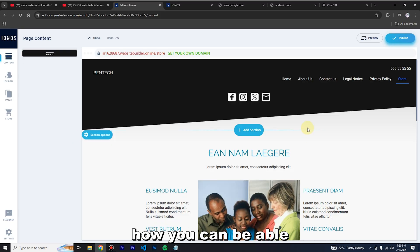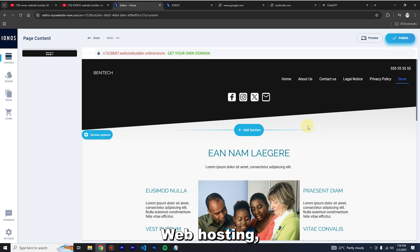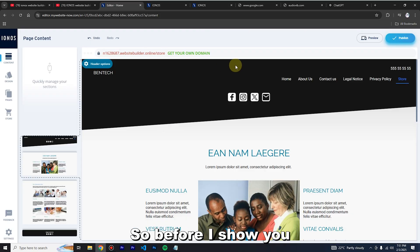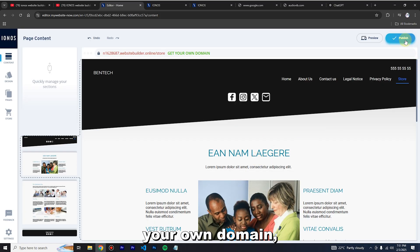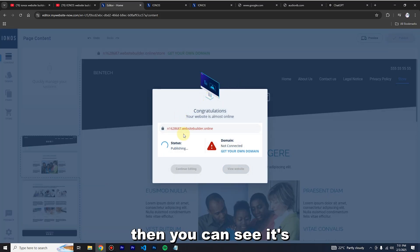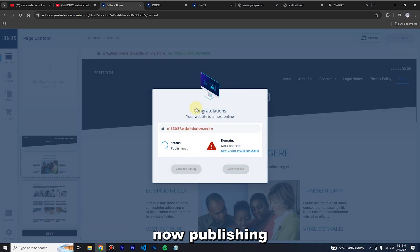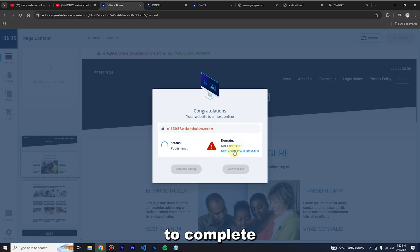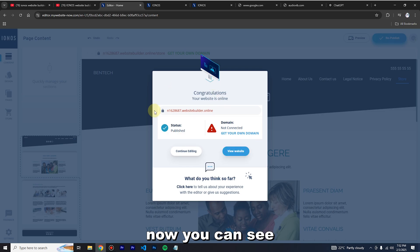Let me show you how to connect an already existing domain in IONOS. First you have to click 'Publish.' You can see it's now publishing — congratulations, your website is almost online. Wait for it to complete the publish process.